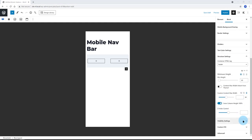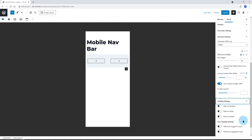Visibility settings. I hide it on desktop and tablet. I like to use the WordPress list view to select my elements.